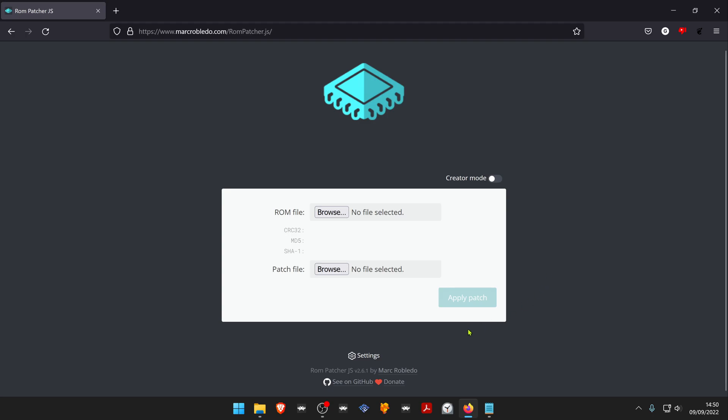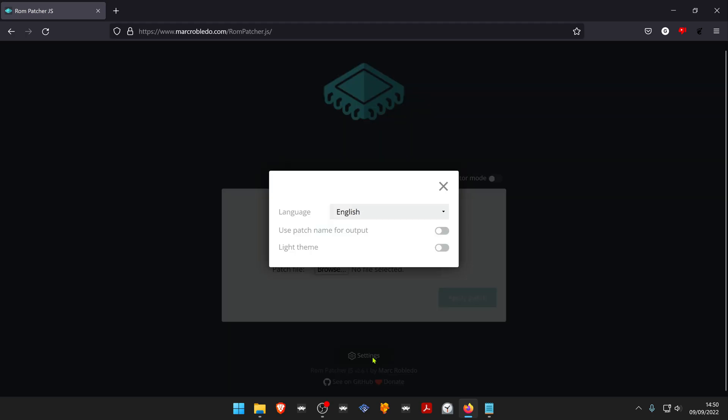But before we do anything, we're going to go to settings and enable use patch name for output so that the output file will have the same name as the romhack or the rom patch you've downloaded instead of the original rom game.